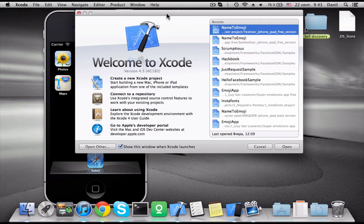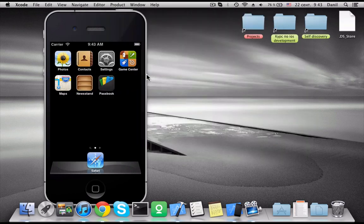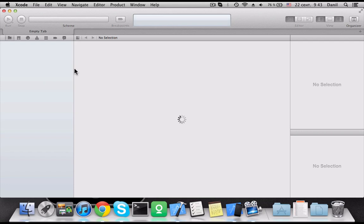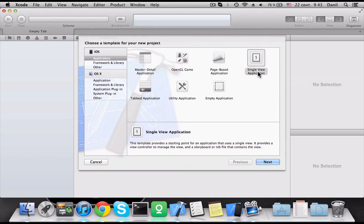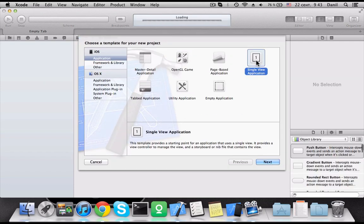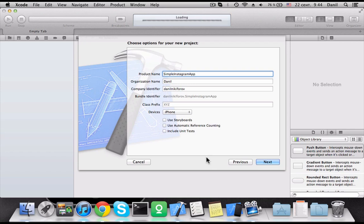Let's create a new project. It will be a simple app with single view. The name is simple Instagram app. We are going to use ARC and Storyboards.